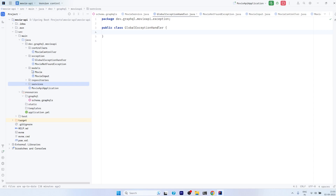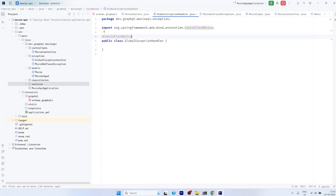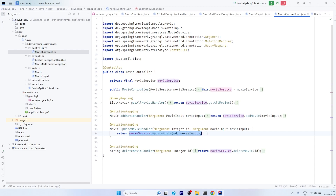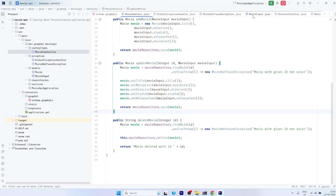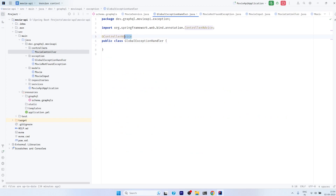To tell Spring Boot that you want to do centralized exception handling, you have to annotate this class with @ControllerAdvice. The @ControllerAdvice annotation indicates to Spring Boot that this class should handle all the exceptions that arise from methods called by any controller. In the update movie handler method defined in the controller, it calls a service class method. In case the ID is invalid, an exception is thrown from the MovieService class, which is called from MovieController — so we annotate it with @ControllerAdvice.